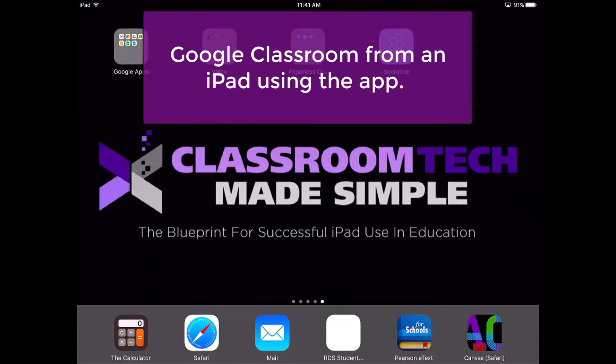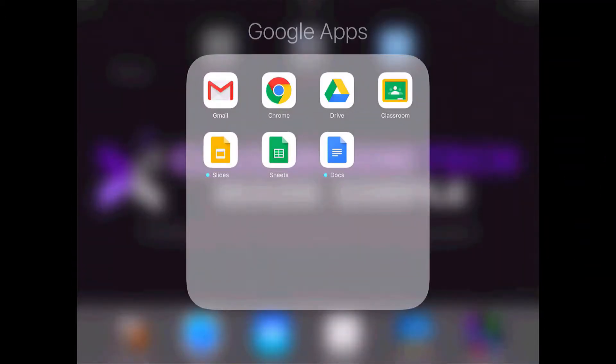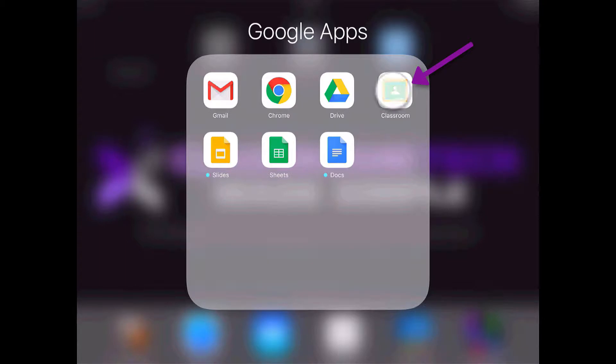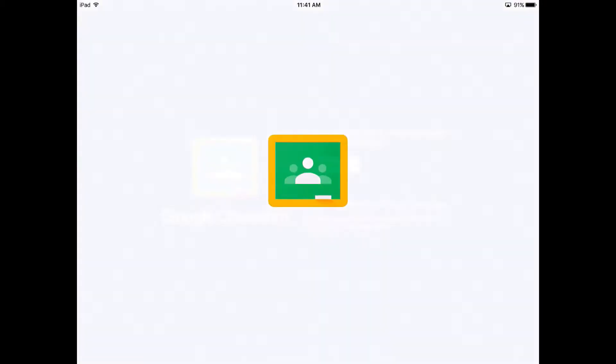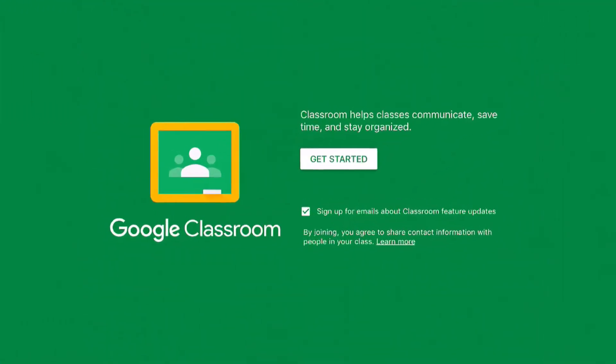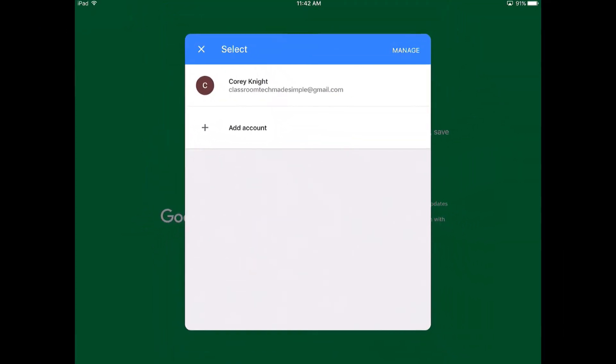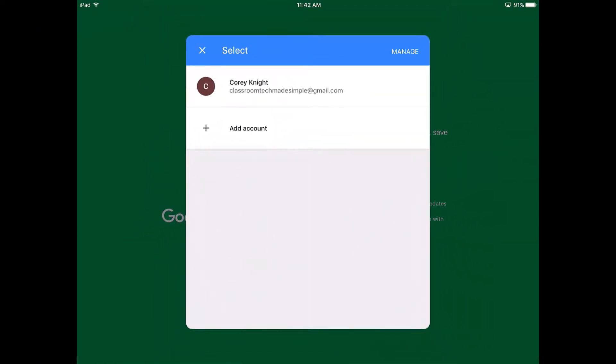In this tutorial we're going to check out Google Classroom from an iPad using the app. If you haven't already downloaded the app, go ahead and do so. I'm going to open it up and it's going to ask you to get started. You can check the sign up for emails about Classroom features and updates. Go ahead and click get started, and then you're going to select the account that you want to utilize.